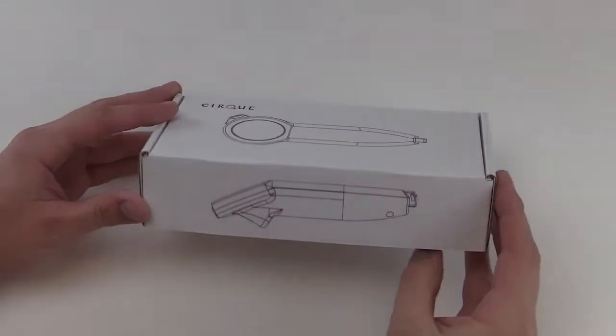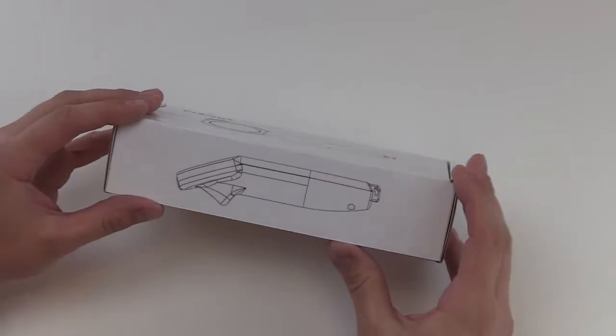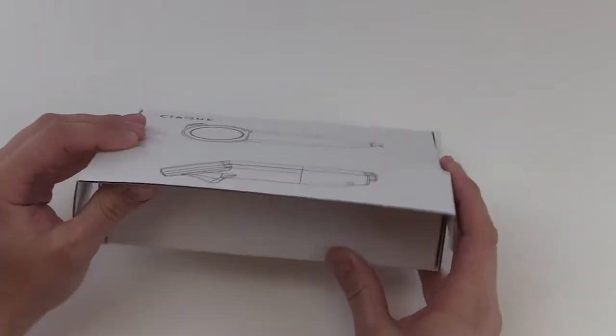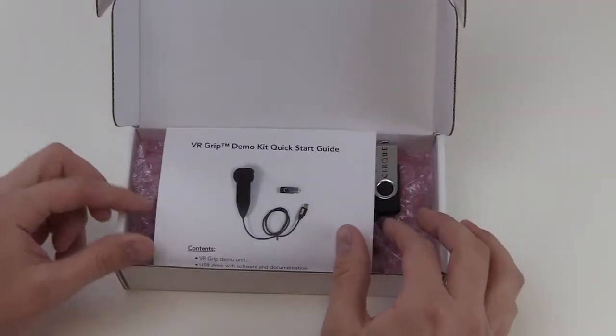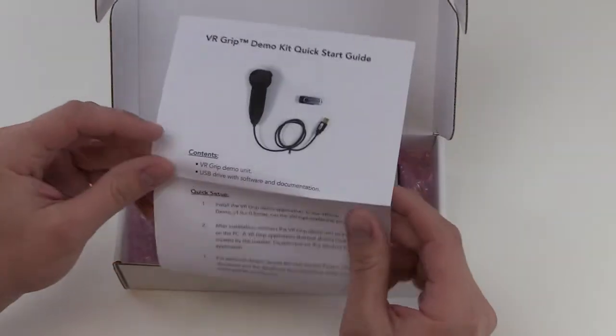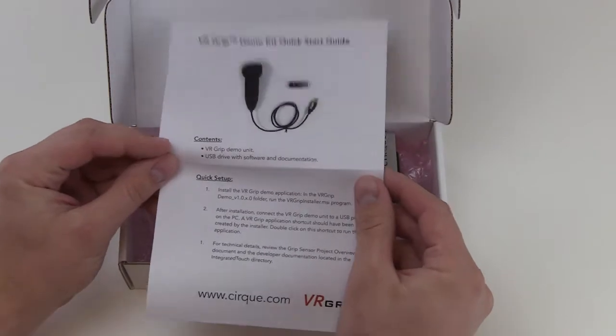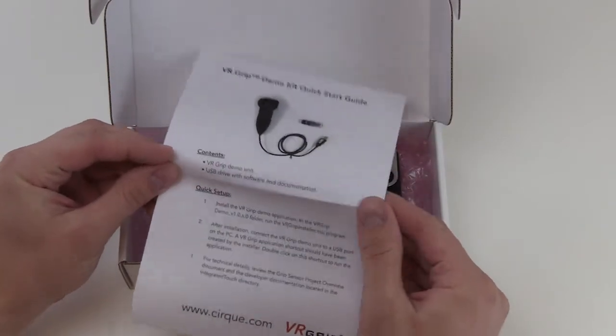In this video we will be unboxing and installing the VR Grip demo kit. When opening we'll find three items: a user guide with three simple steps,